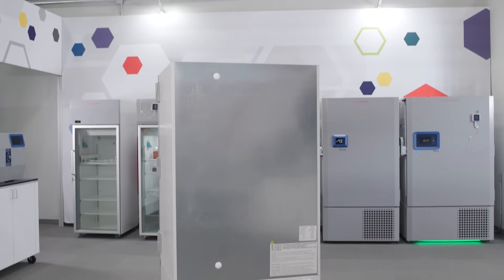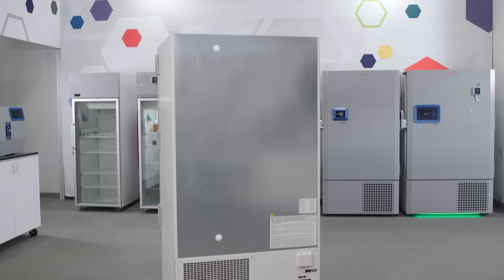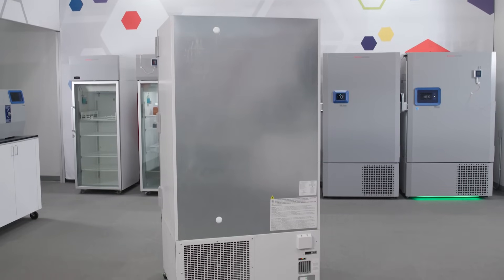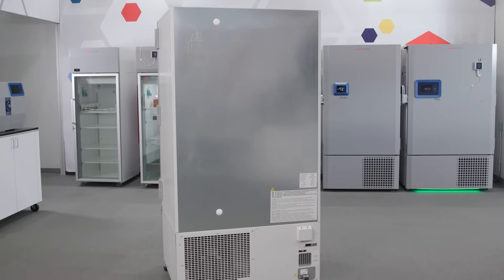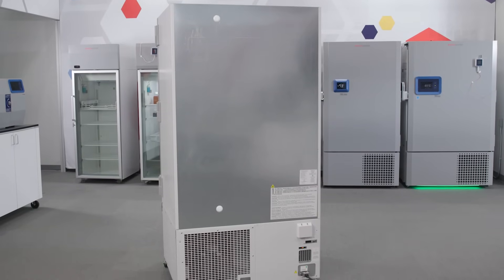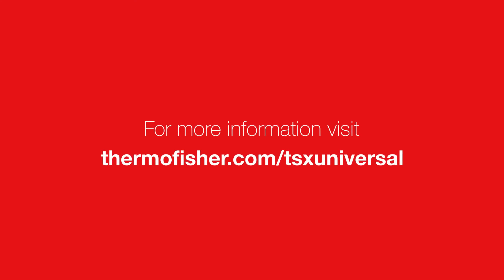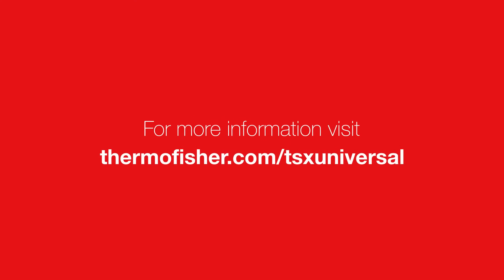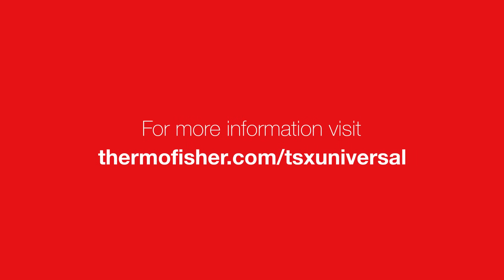The TSX Universal ULT Freezer streamlines the entire experience from procurement through qualification. For more information, visit thermofisher.com/tsxuniversal.